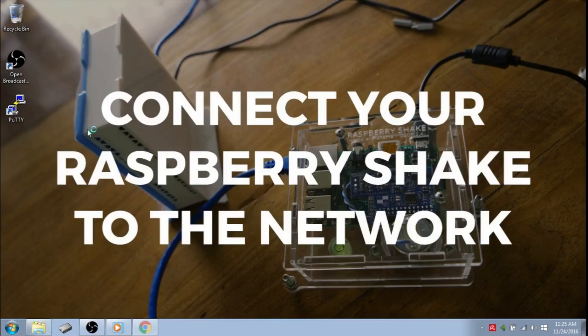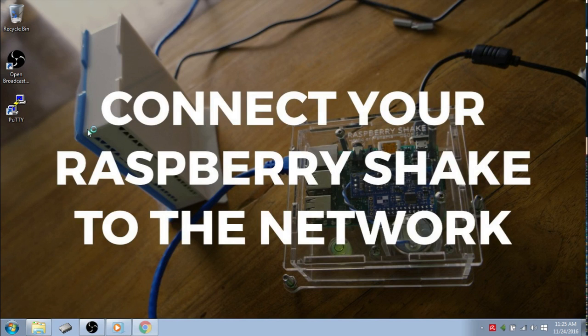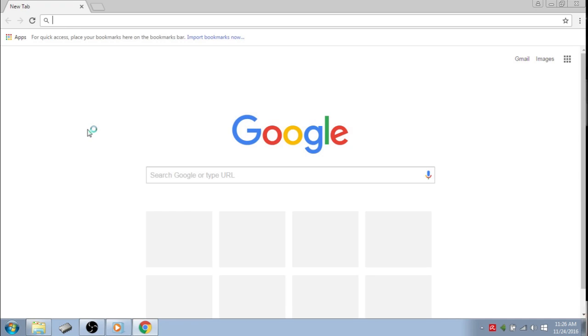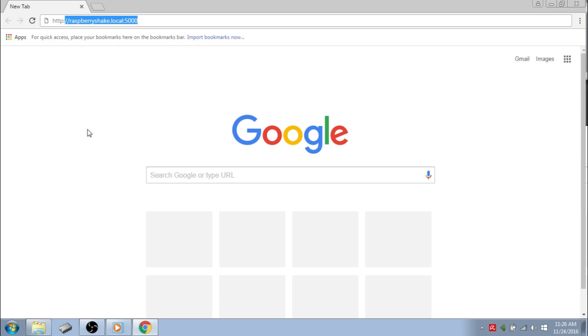After this, take a desktop or a laptop computer that already has a browser. Go to this browser and type the following URL.